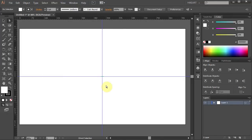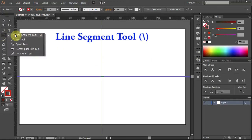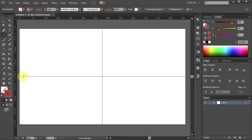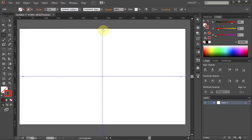Next we will draw two lines on top of these guidelines. Let's change the Fill color to None and the Stroke color to Red. Now select the Line Segment tool. Click on this guideline and holding the Shift key draw a long straight line. Now click on top of this line and draw a vertical line.